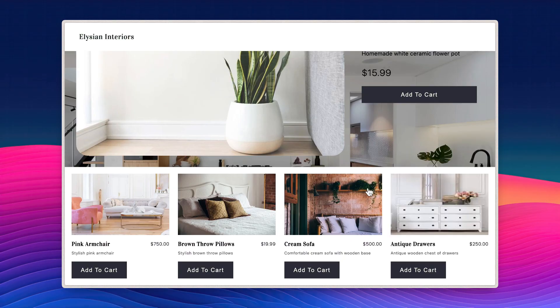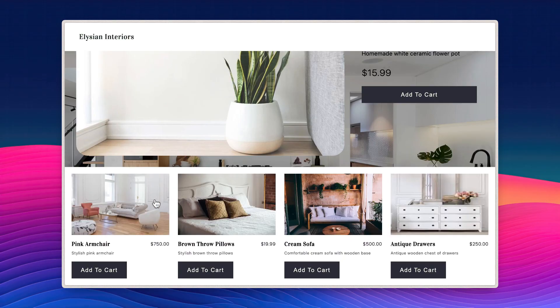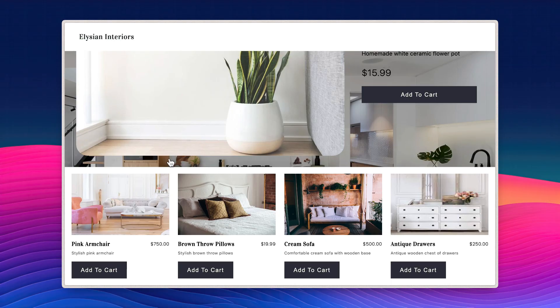As you can see, whenever we hover over a product, the image changes. That's all for today. If you have any questions, you can post them in the description or reach out to our support team at replo.app. Bye.